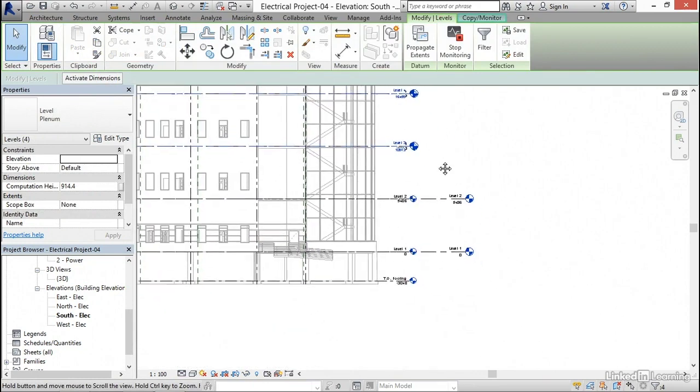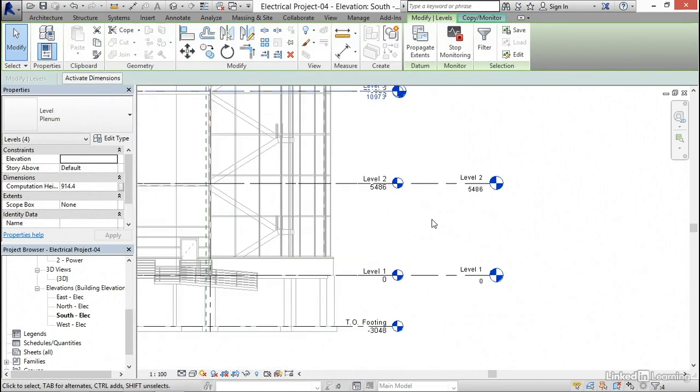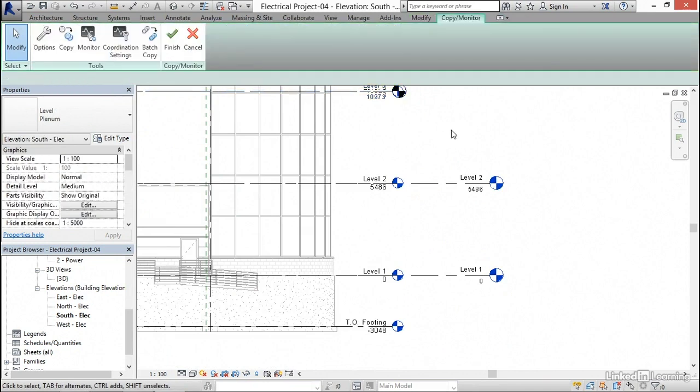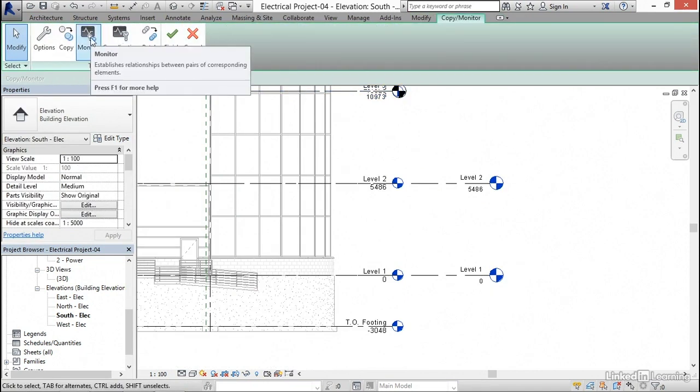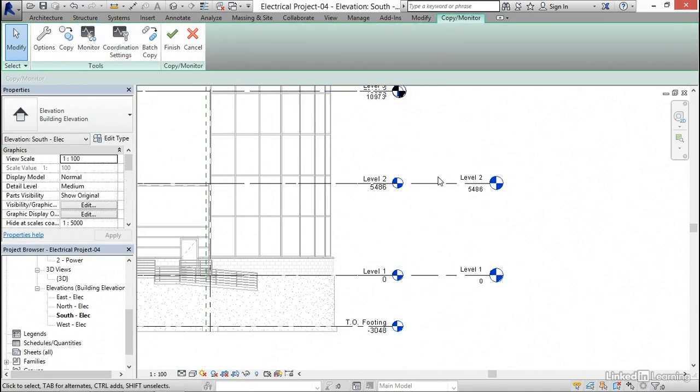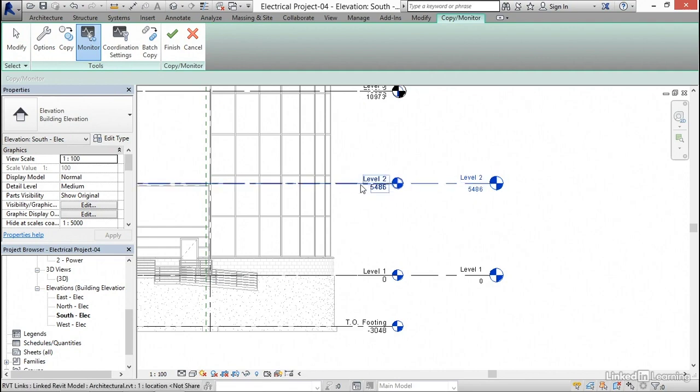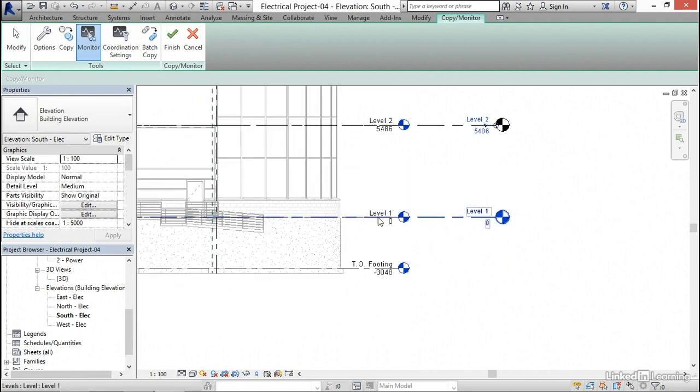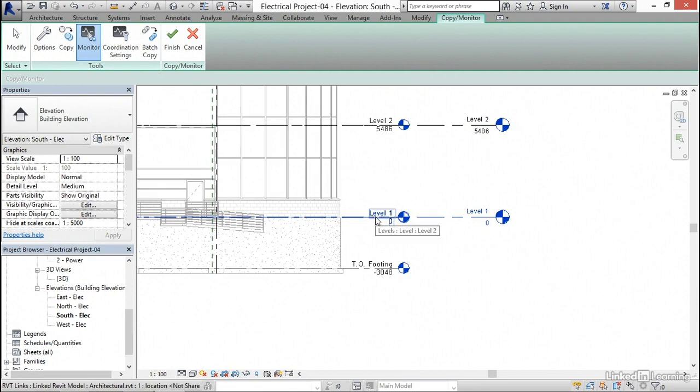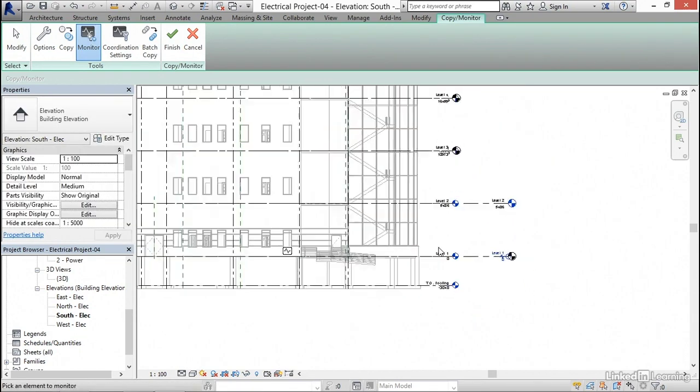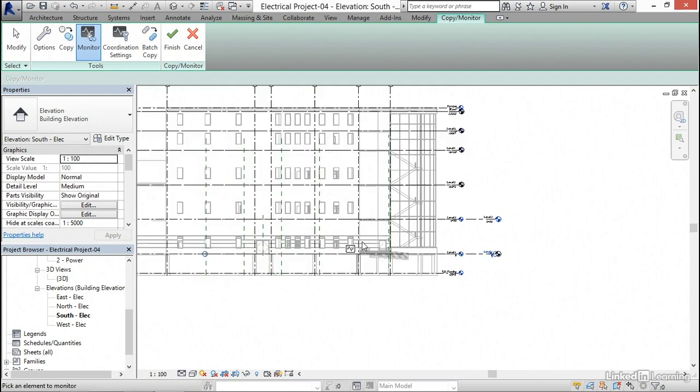What I'm gonna do is go down to these two levels, and notice we're still in copy monitor. I'm gonna hit escape a couple times. This time, I'm just gonna click monitor because we already have these two levels. I'm gonna select monitor, select level two, select level two again. I'm gonna select level one, select level one again. We're not gonna have anything down on the top of footings, so I'm not too worried about that.